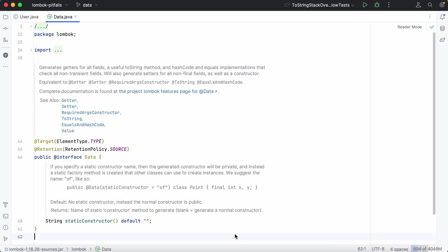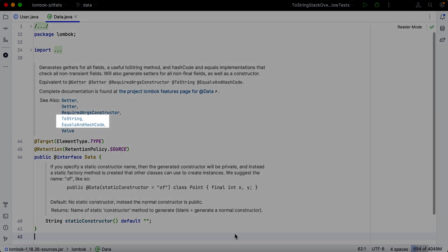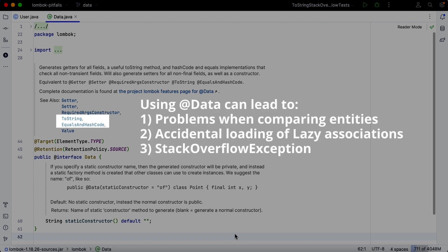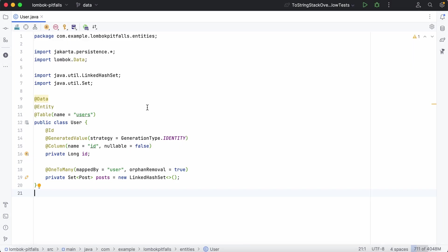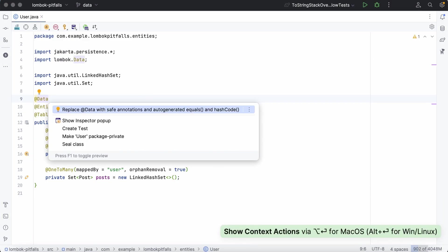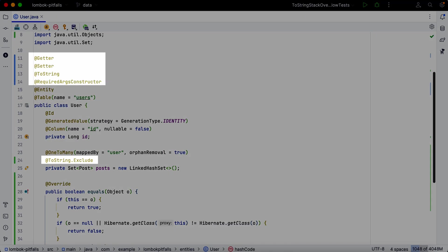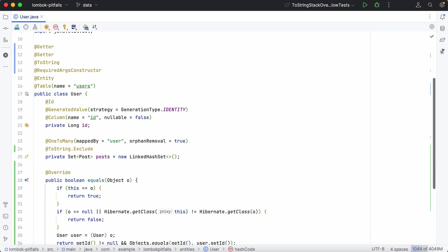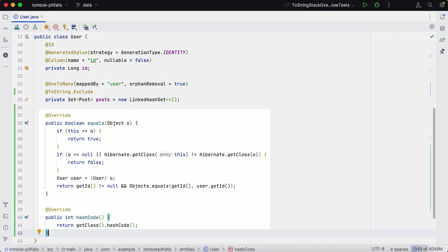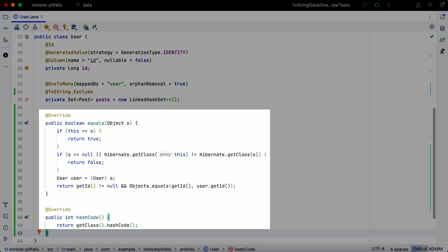The data annotation includes both the equals and hash code and toString annotations. As a result, using just one annotation can result in all issues we previously discussed. Therefore, it's not recommended to use data annotation with JPA entities. Instead, you can use toString along with toString exclude for associations and also manually override the implementations of equals and hash code methods.